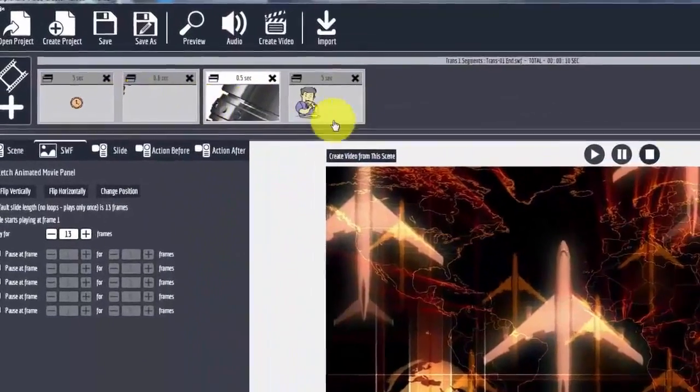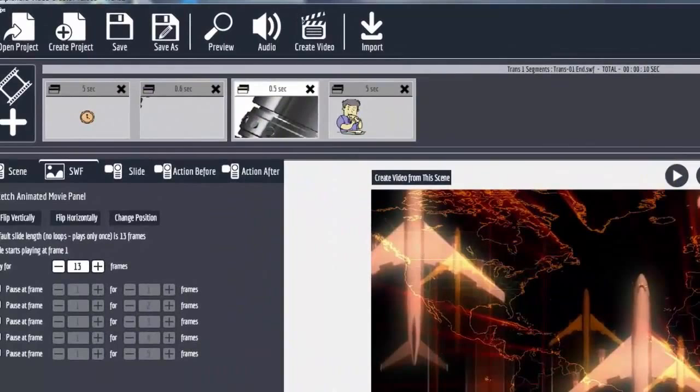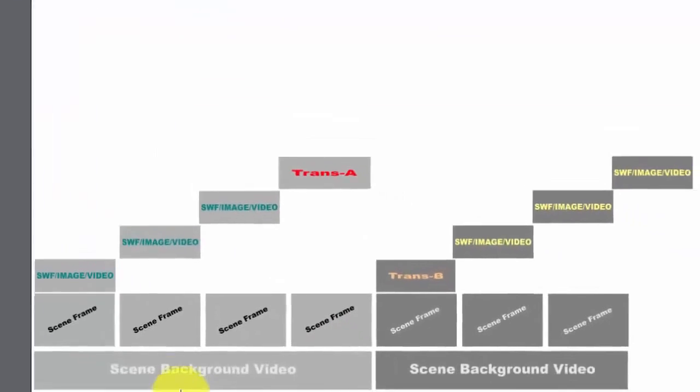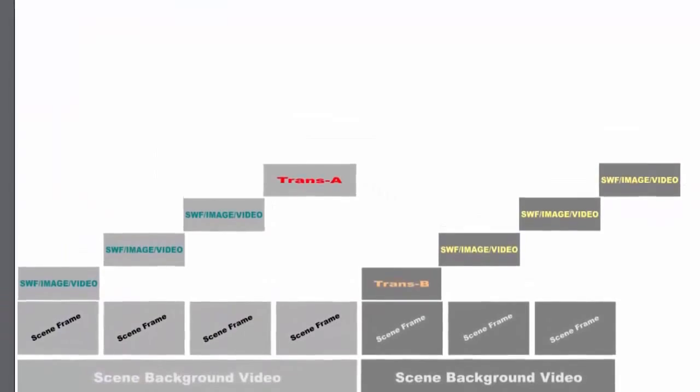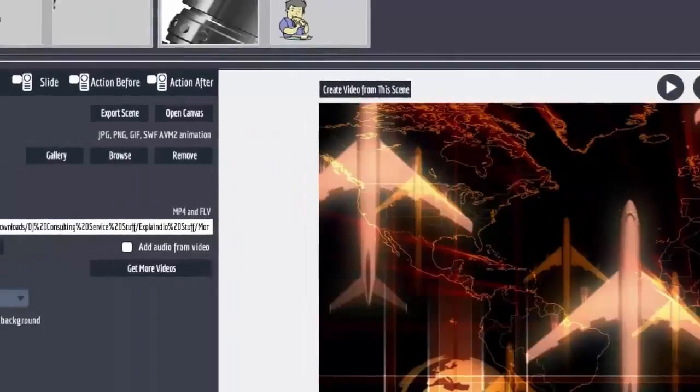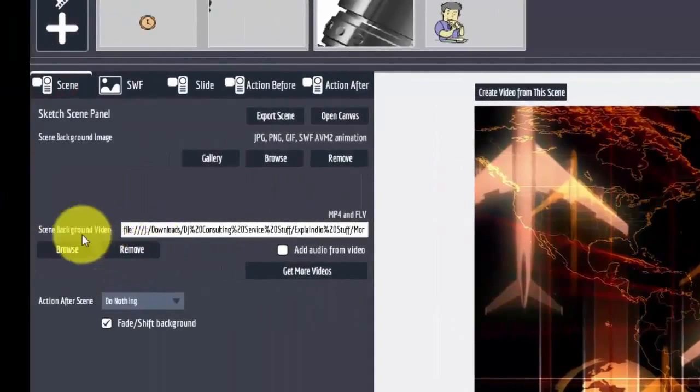And then when you go to the scene tab there's a background video that plays throughout the whole scene. This is one scene here, this is one scene here.